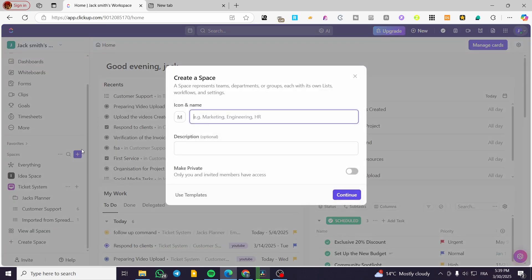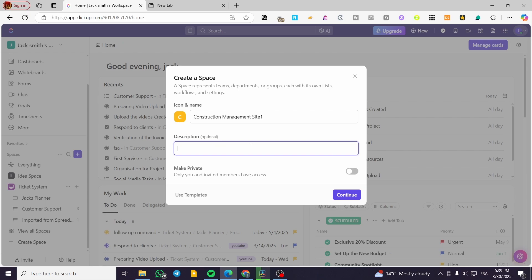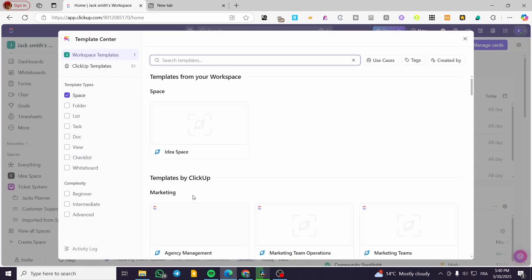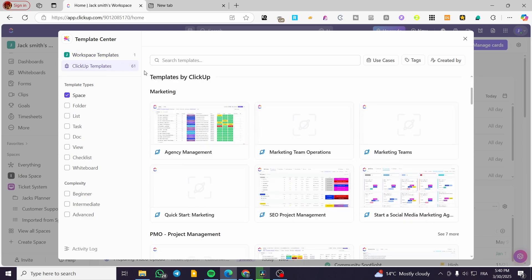We are going to create our first new space and name it something like 'Construction Management' or 'Site One', since we are going to have some sites. We can add a description — everything related to construction. We can click on continue, or we can go ahead and click on 'Use Template'. Templates are very helpful — you may find a preset or pre-made one as a beginner.